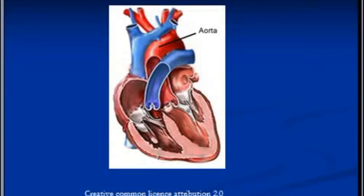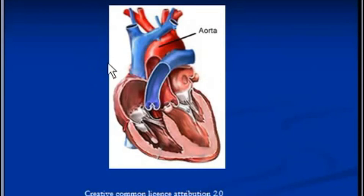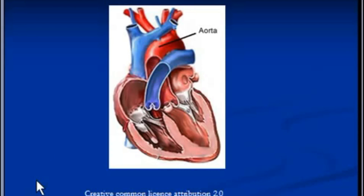Cor pulmonale may also be present, which is defined as alteration in the structure and function of the right ventricle. The right ventricle has to work hard in case of pulmonary embolism. This is the pulmonary artery, and the blockage is somewhere here, or in the branches of the left or right pulmonary artery. The heart is trying to push deoxygenated blood into the lungs, but there is back pressure, and that's why the right ventricle has to work hard. Cor pulmonale is a broad topic and is not specific to pulmonary embolism; it can be present in a number of illnesses.